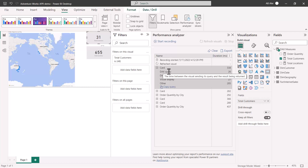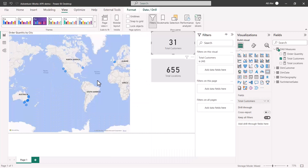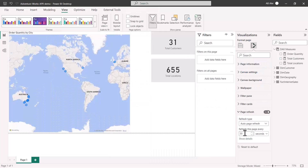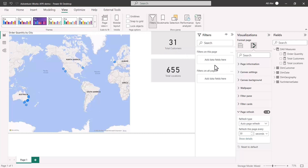When setting the automatic refresh value, you need to ensure the number is realistic. You cannot put a number lower than what comes from the Performance Analyzer, and you also need to account for several other factors. Let's go to the slide deck and look at those factors.